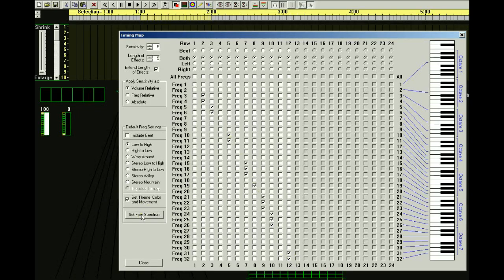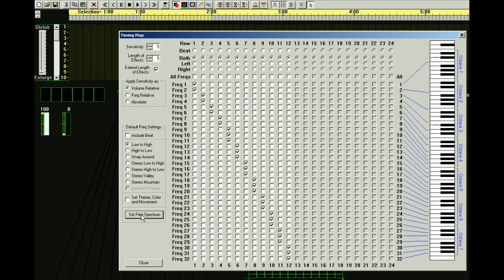You can just say Set Freak Spectrum, but I'm going to uncheck Set Theme Color and Movement first — with that checked, clicking the button would set some defaults for theme color and movement, and I don't want to change what I already have set. So I uncheck that, then click Set Freak Spectrum, and you notice some check marks went all across.